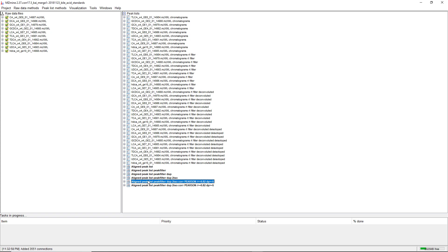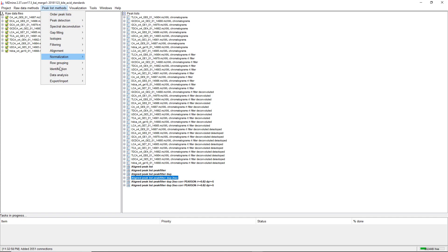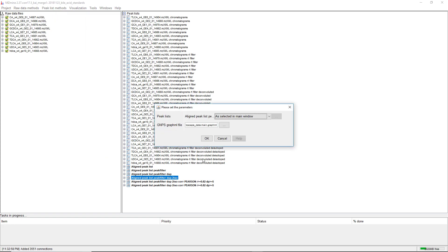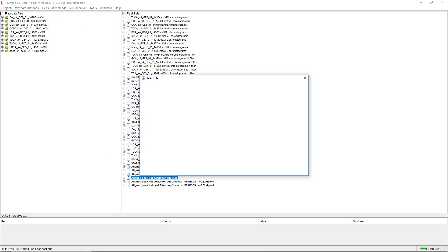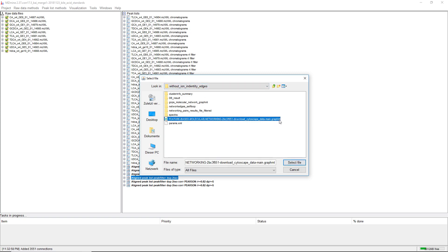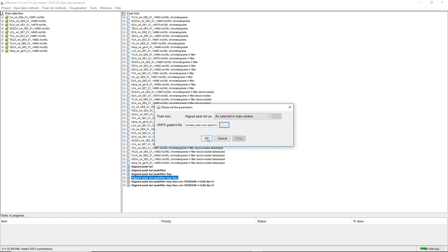If we want to import the results into MZmine, we can click on any of the lists, then Identification, Import GNPS Results. Here we can go into the folder — the one without IonIdentityEdges — and then click on the GraphML file with the results and click OK.